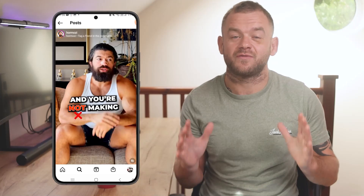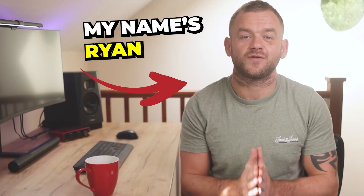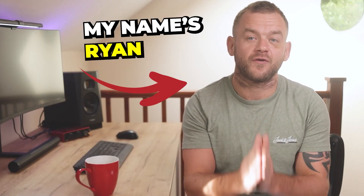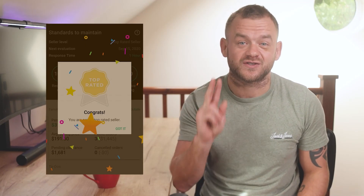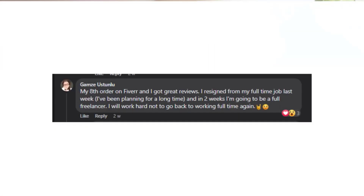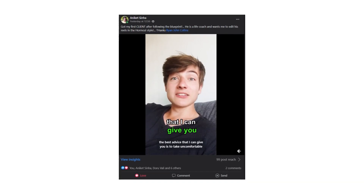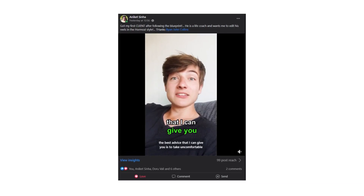If you want to make scroll-stopping reels like the ones that are everywhere on social media right now, you are in the right place. My name's Ryan and I've been a freelance video editor full time for over four years. I've reached top seller on Fiverr twice and I've helped multiple students quit their jobs and become full-time freelance video editors.